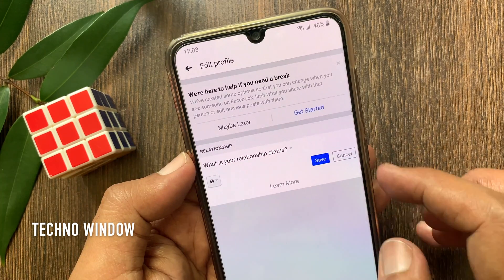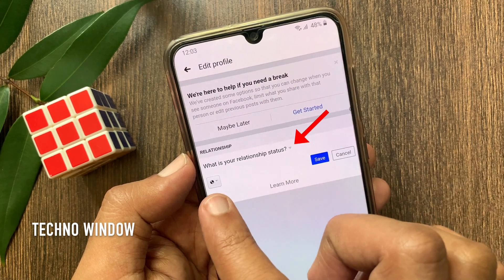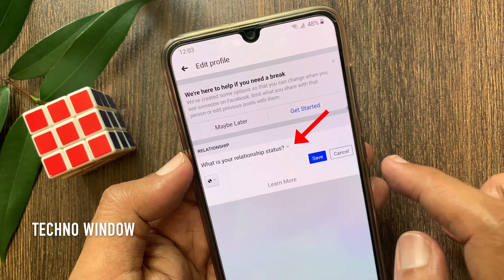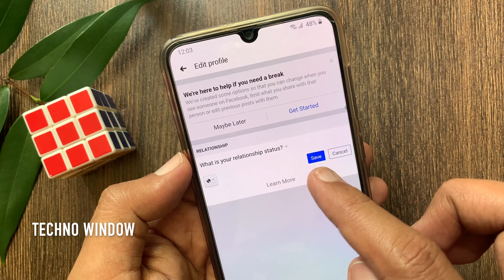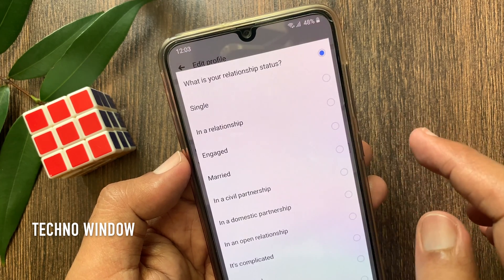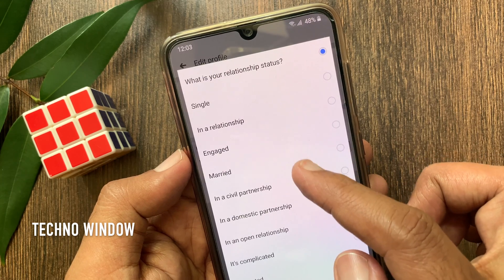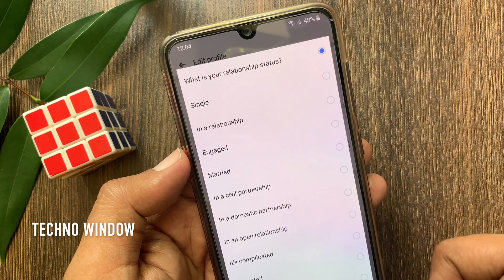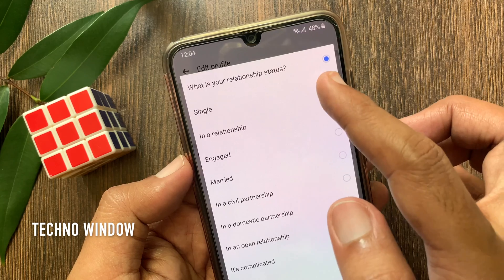You'll see 'What is your relationship status?' Tap the arrow button beside it. Now select the status that you want to add — for example, if you want to add single, just tap on single.